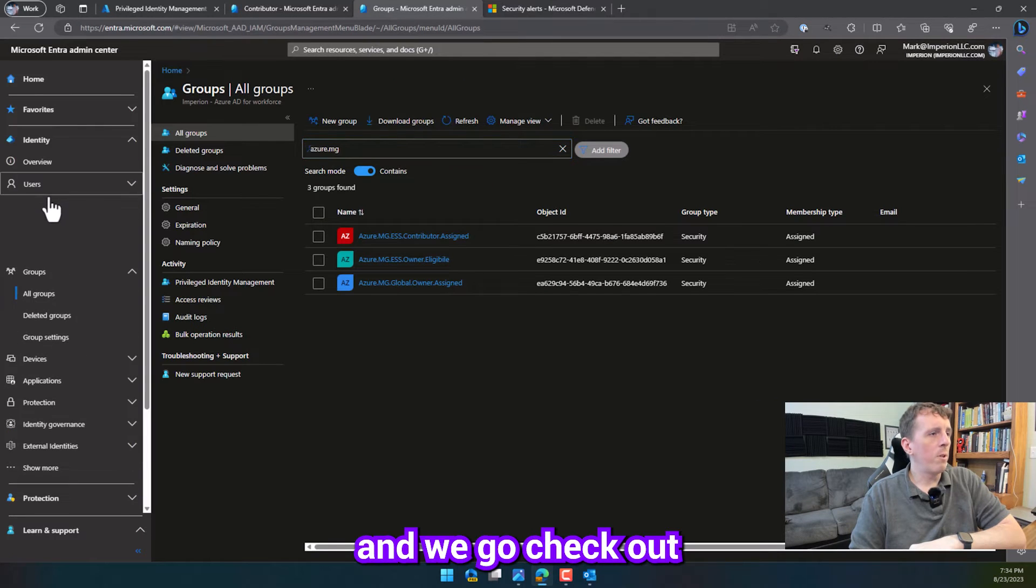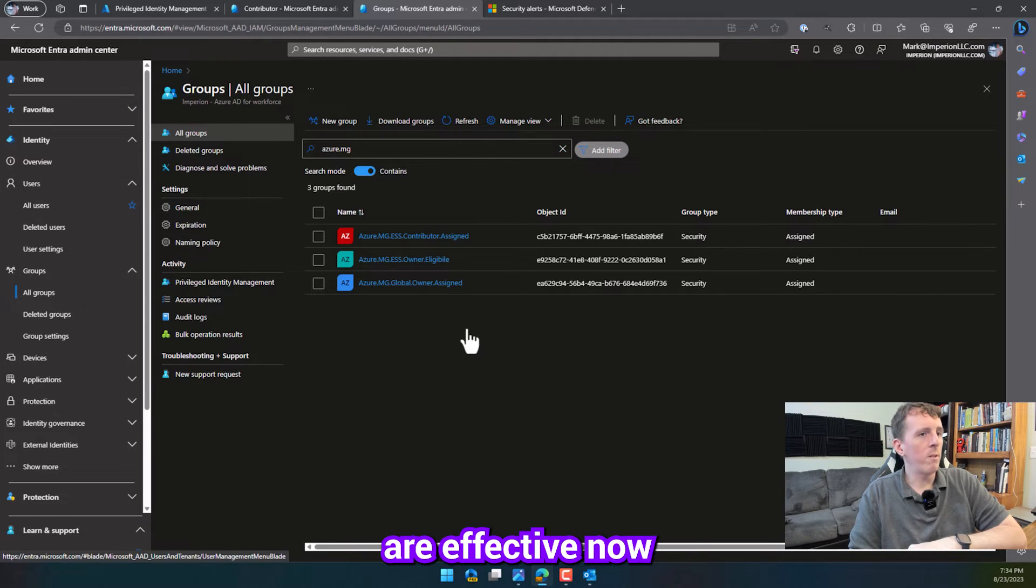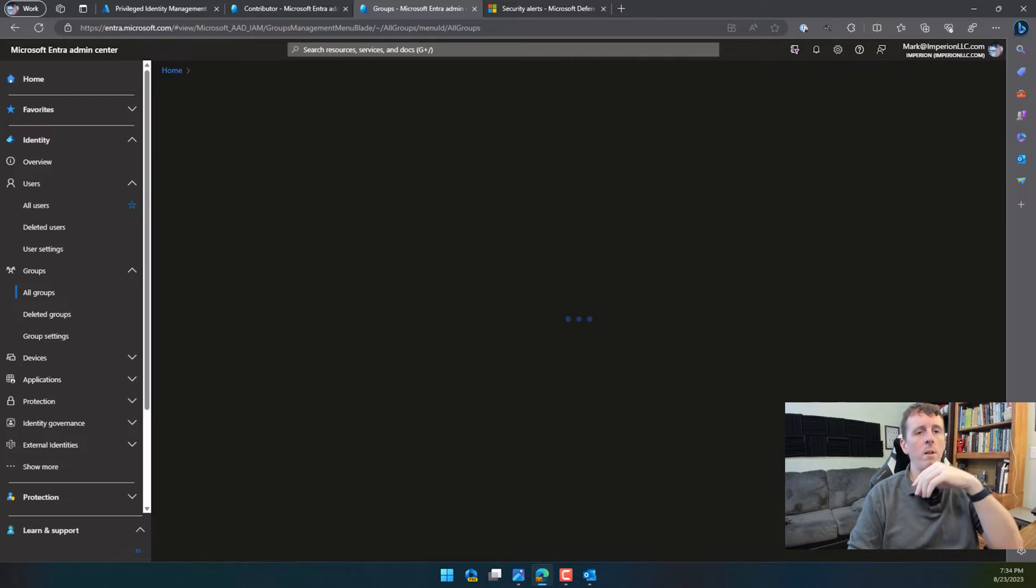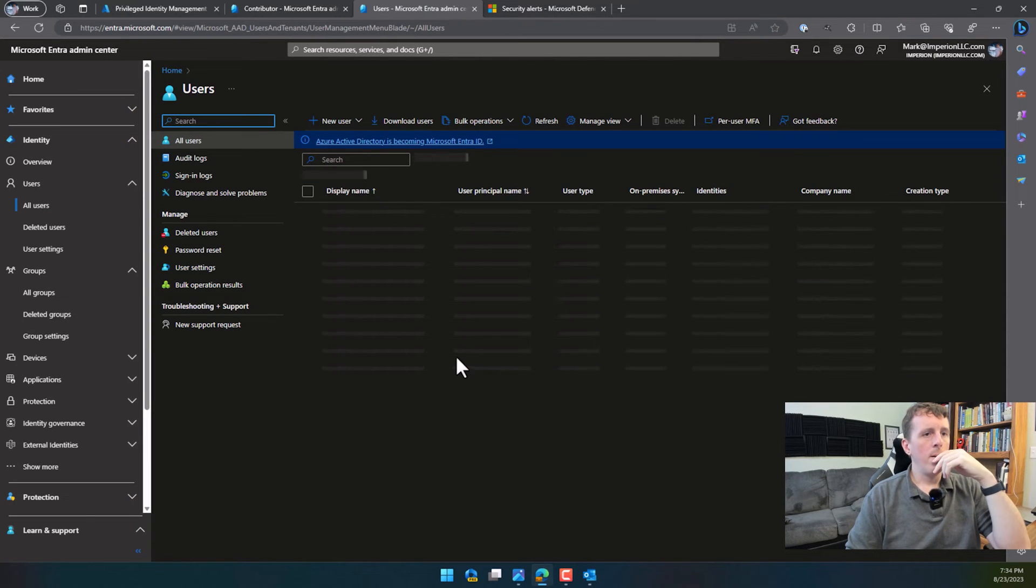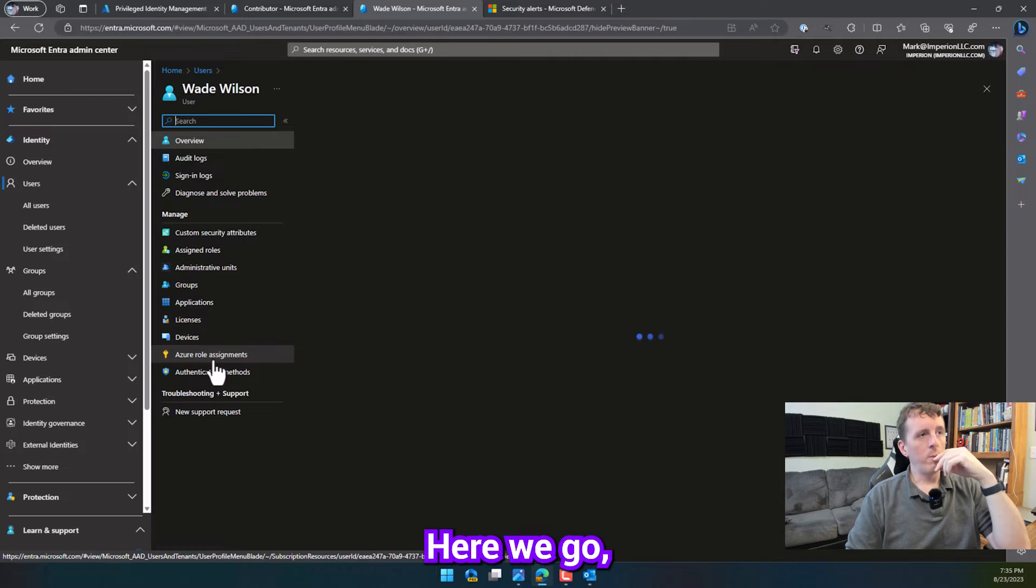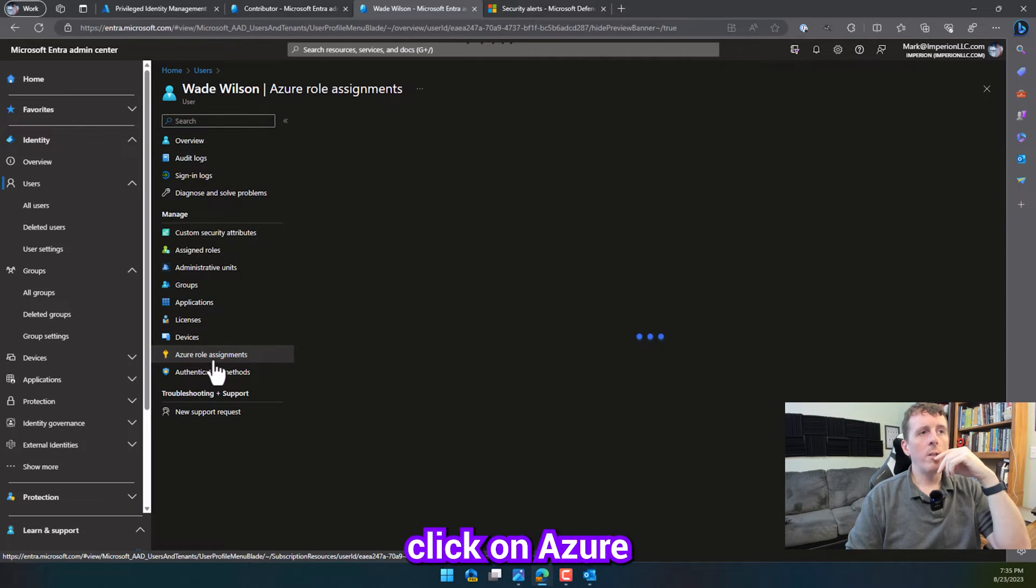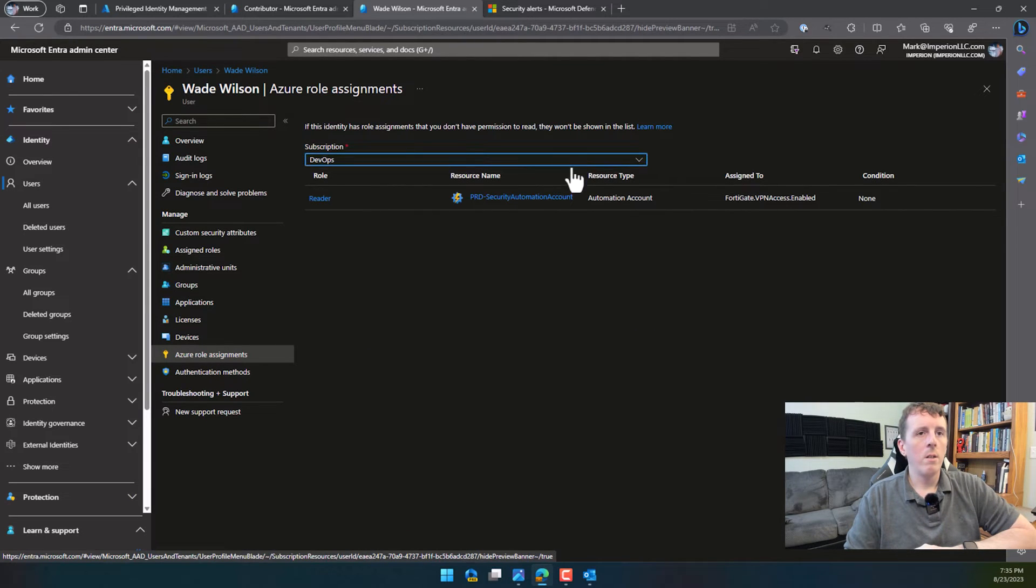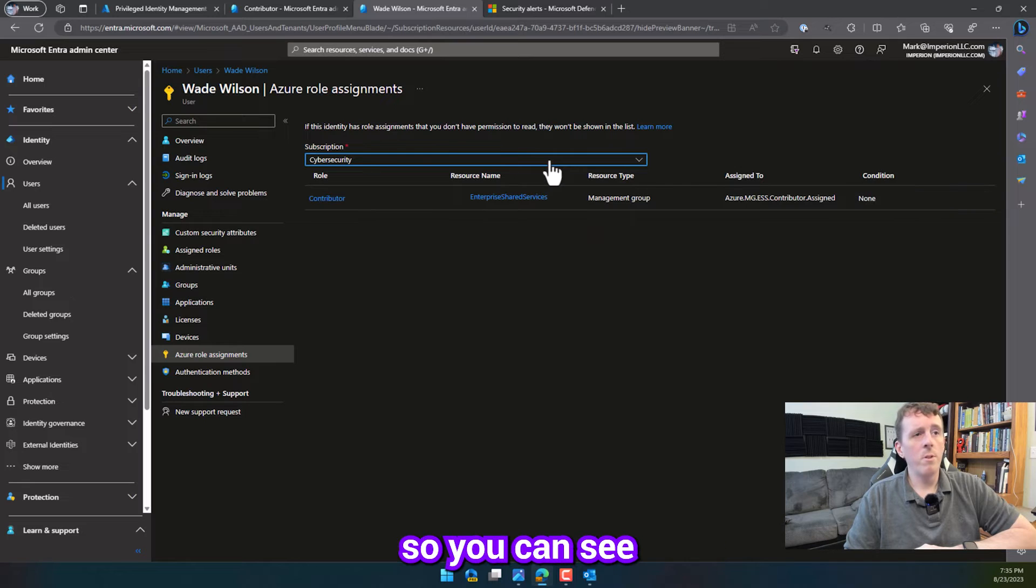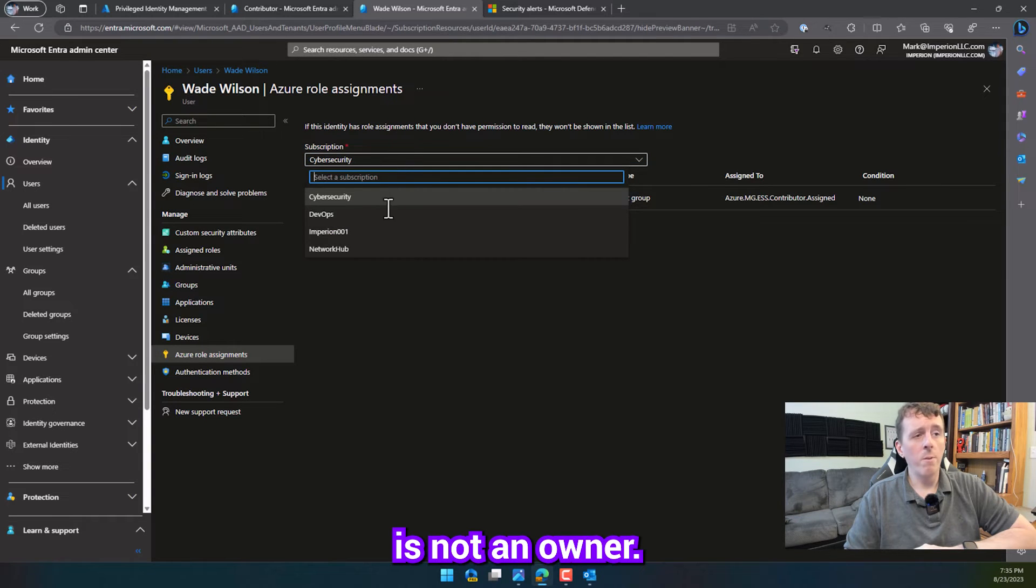And if we pivot over here, and enter, and we go check out Wade Wilson's profile, we should see that his permissions are effective now. Here we go, click on Azure role assignments from his user profile. Flip through your subscriptions, so we can see on the Enterprise Shared Services management group, he is a contributor, but he's not an owner.